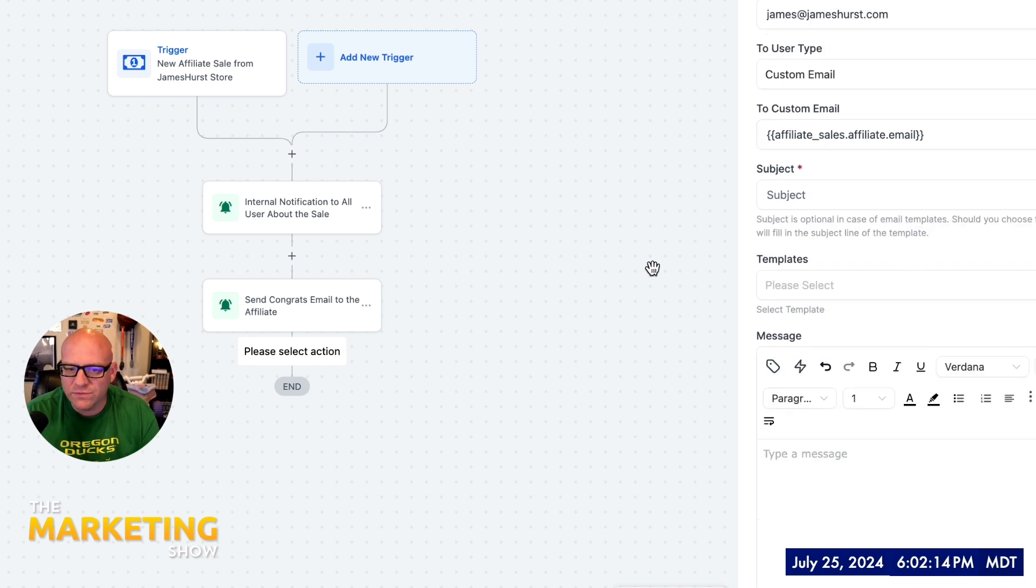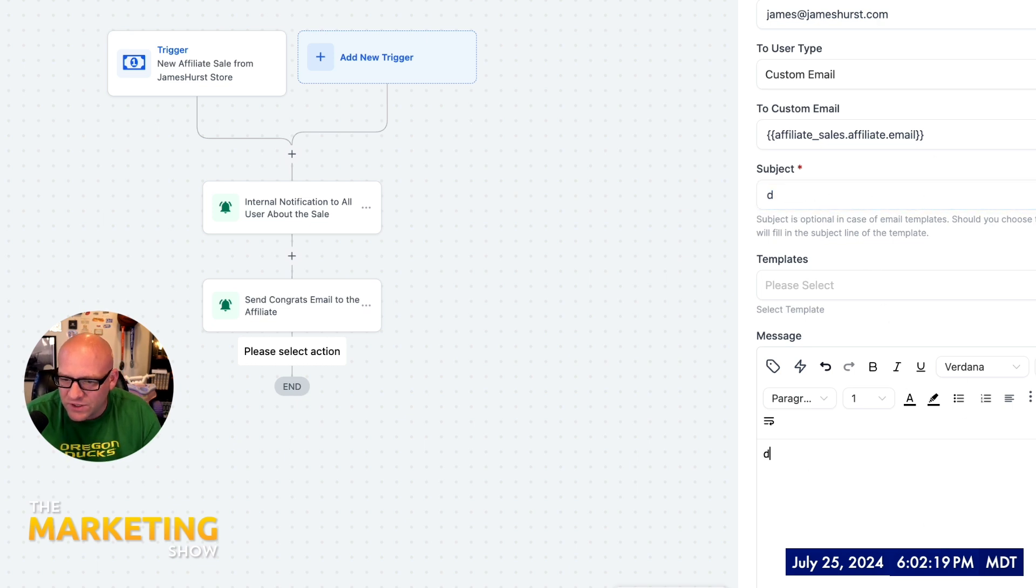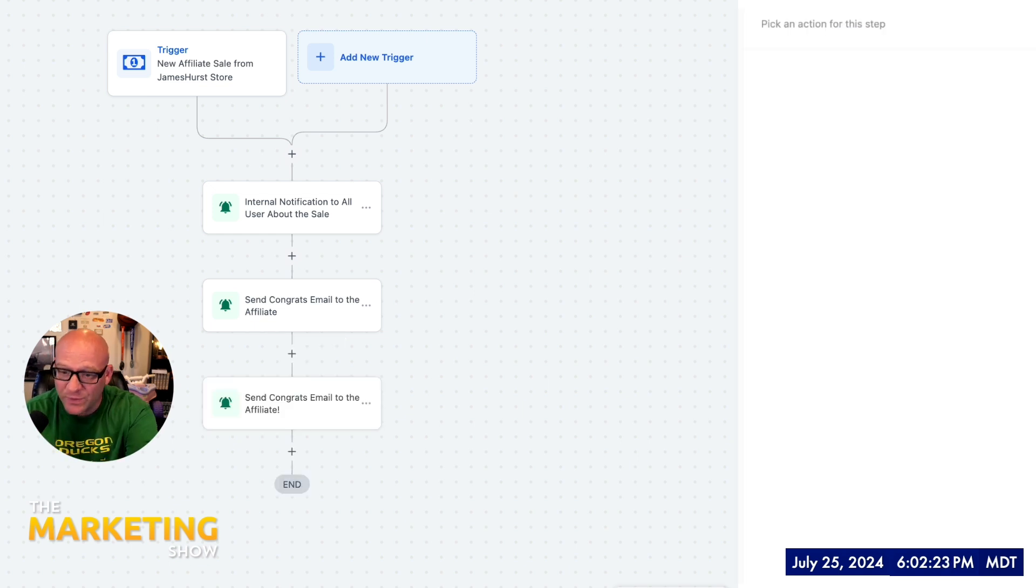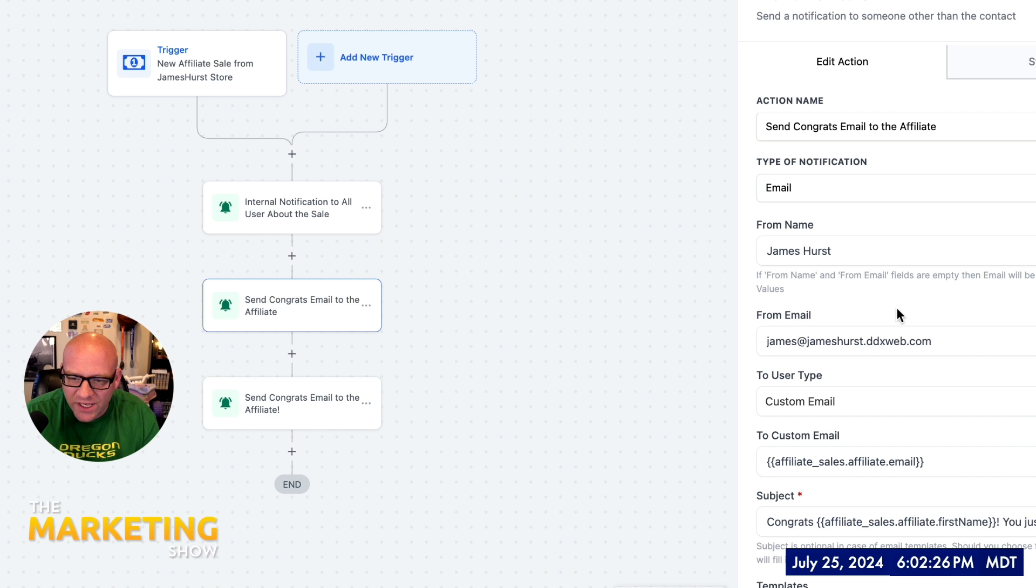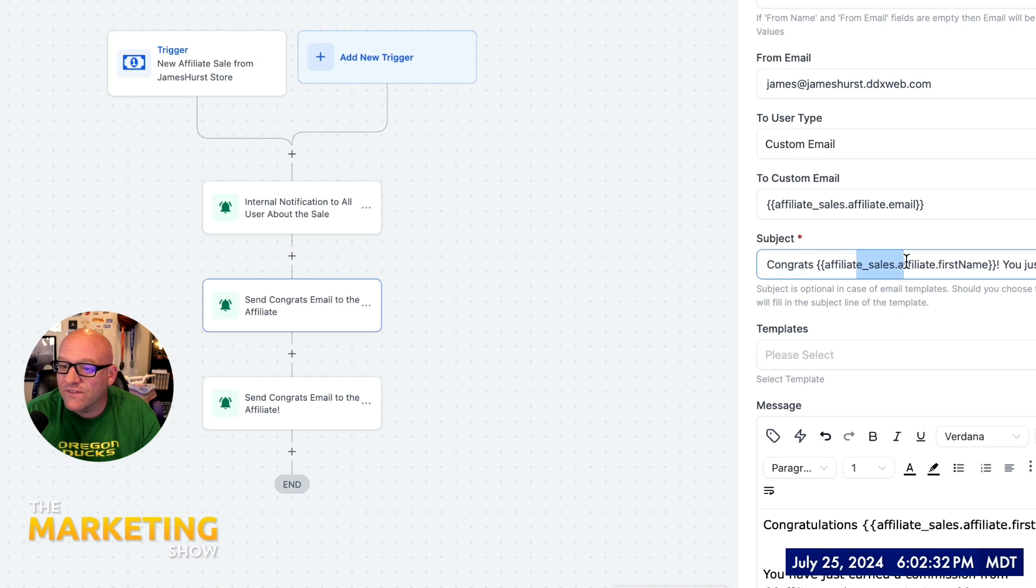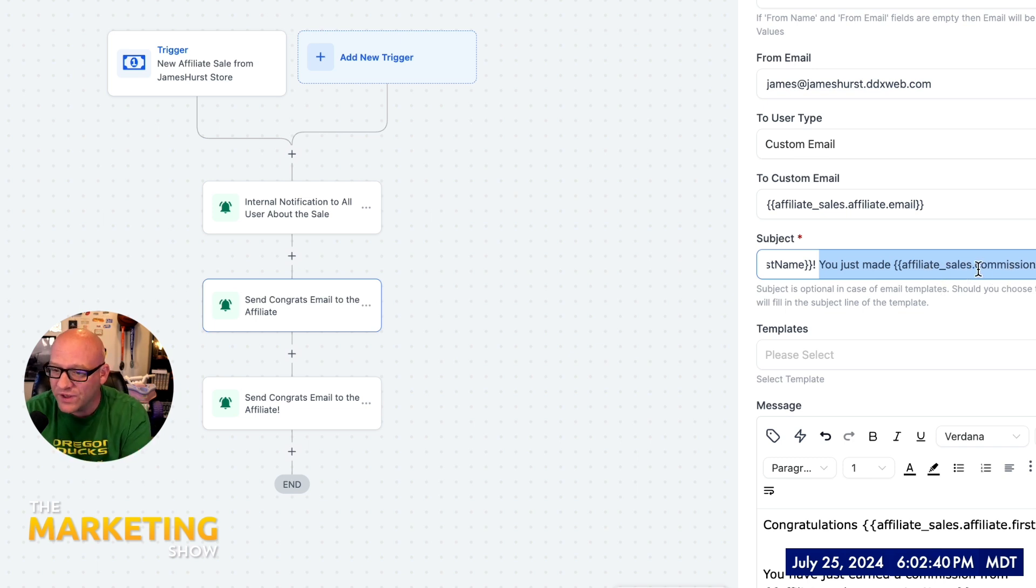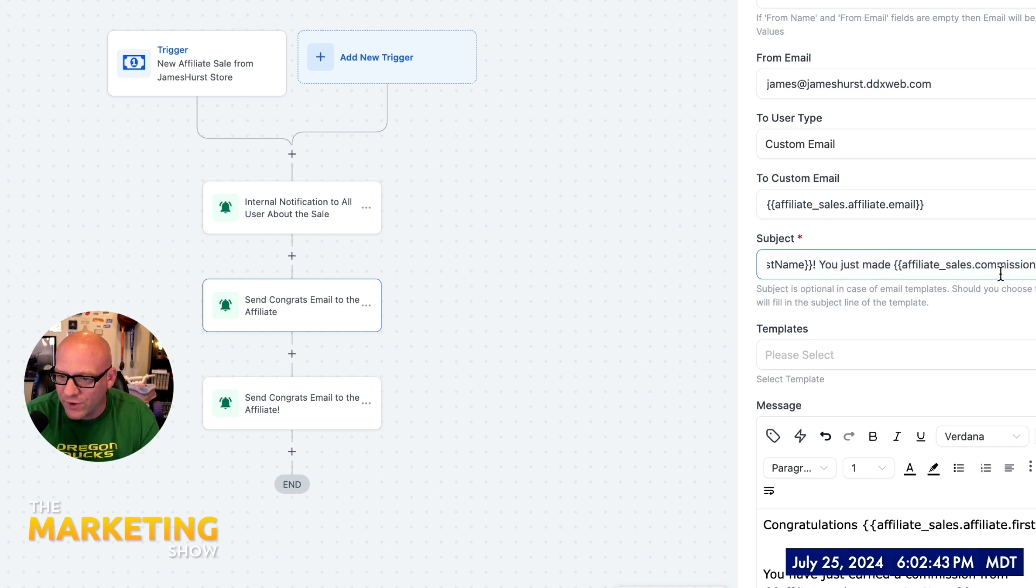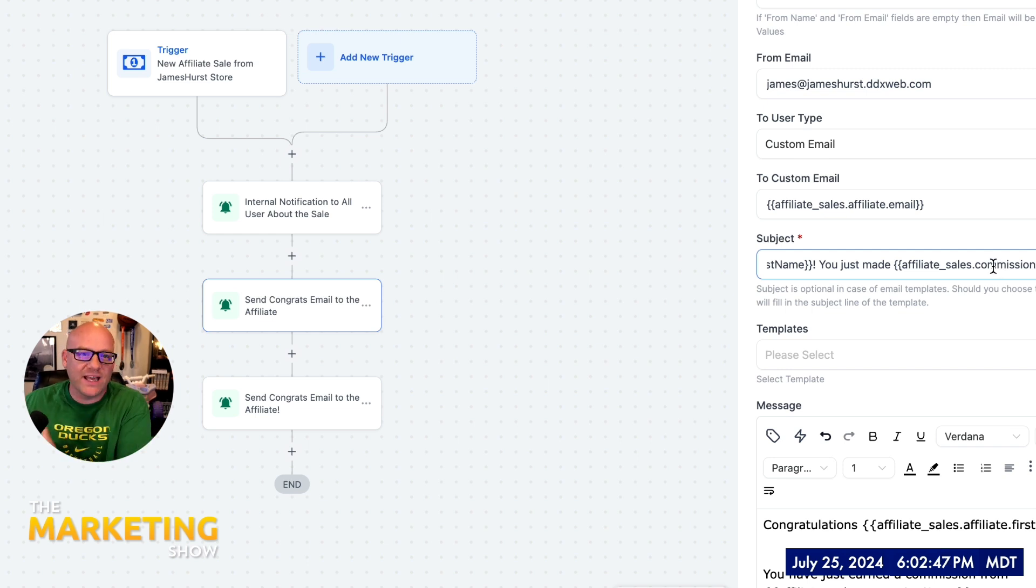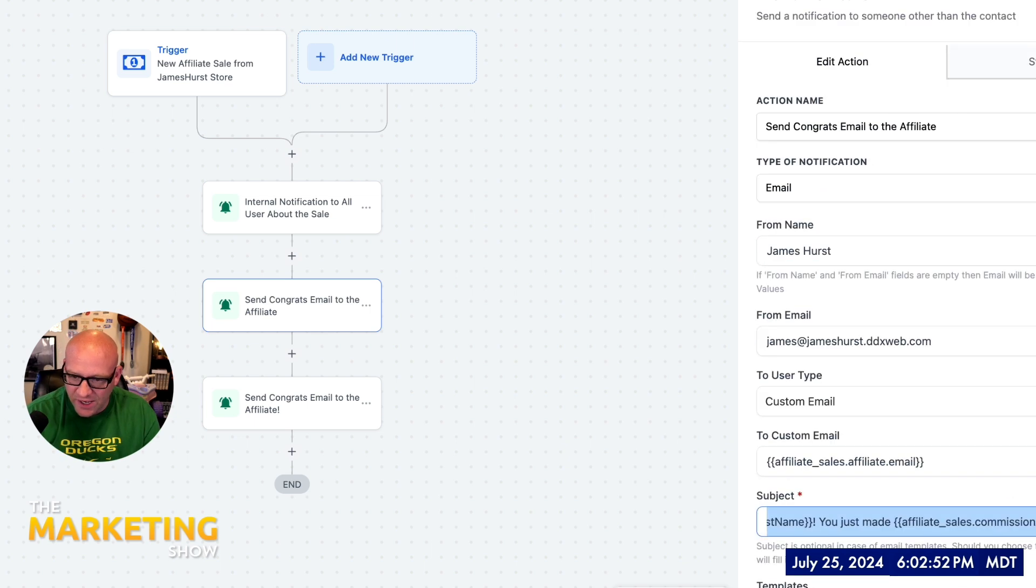And then we'll use some similar merge fields here in the subject. Let me go ahead and just stub this out so I can save that. If you want to just save the thing, I just put a little bit in all the required fields. Let's take a look at what I did for the subject line. Congrats, affiliate first name, exclamation. You just made $58, affiliate sales commission amount, and then exclamation point. So it's like, that's the most exciting thing. Hey, congrats, James, you just made $80. You just made $3,000, whatever. So that's my subject line.